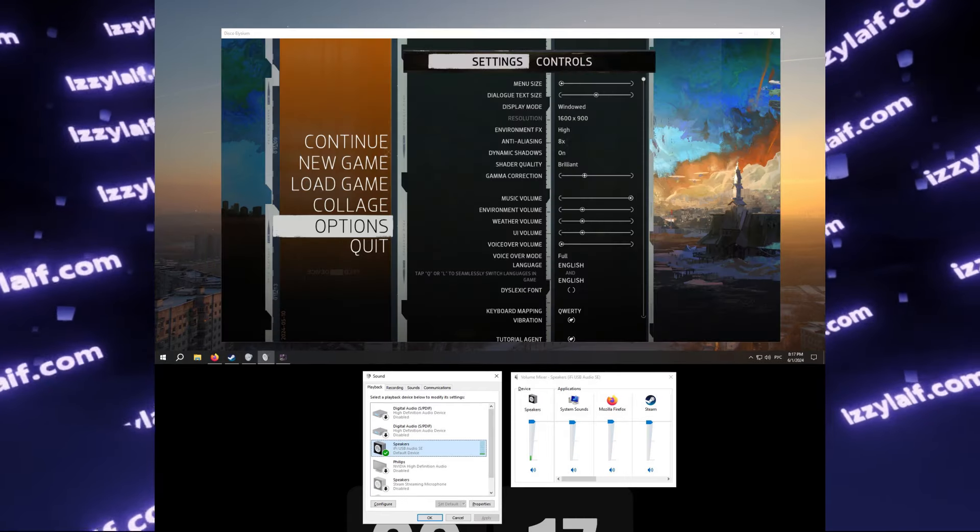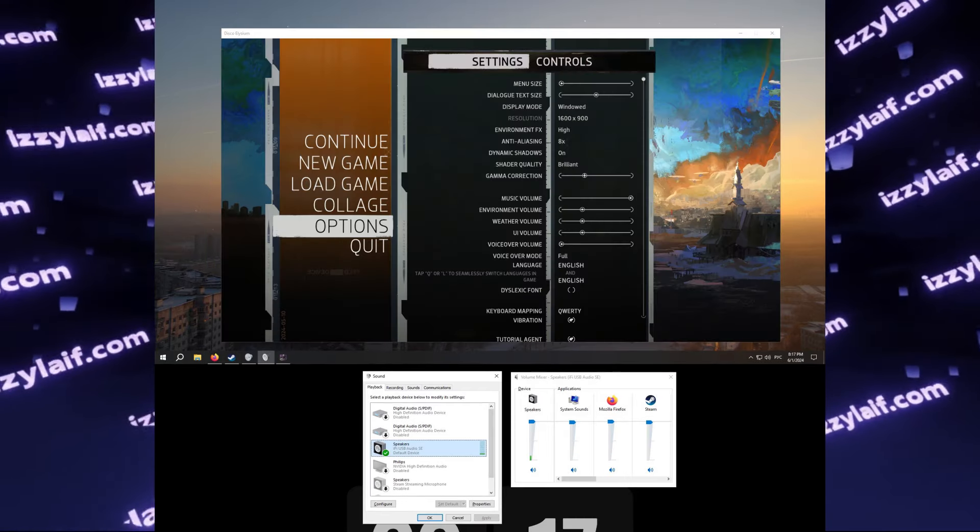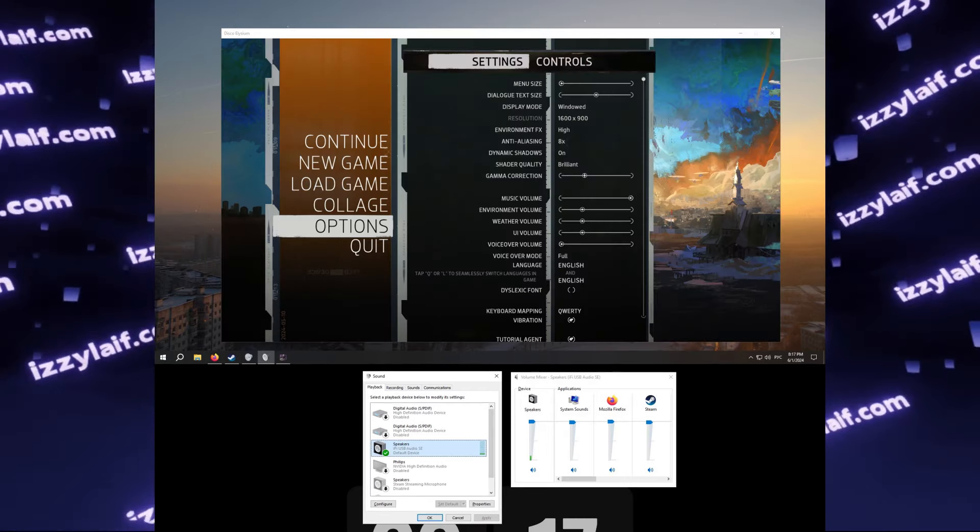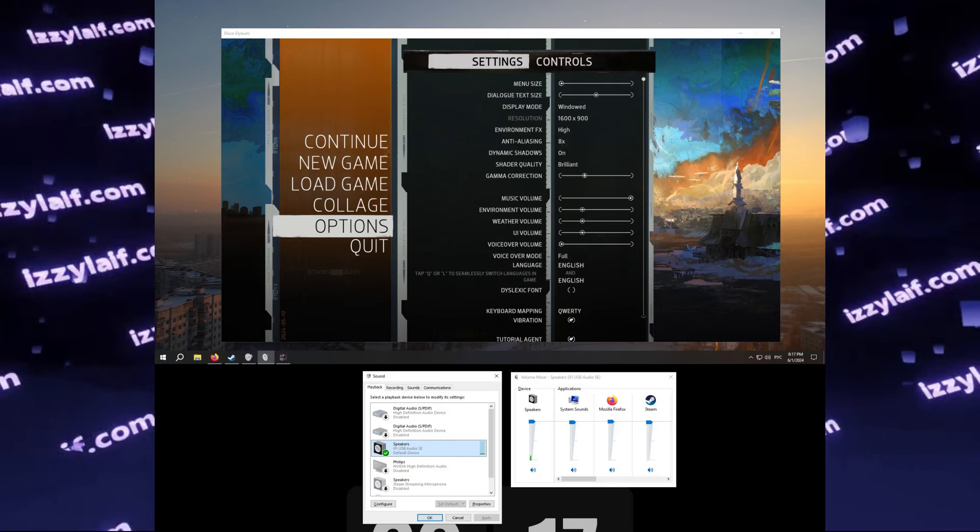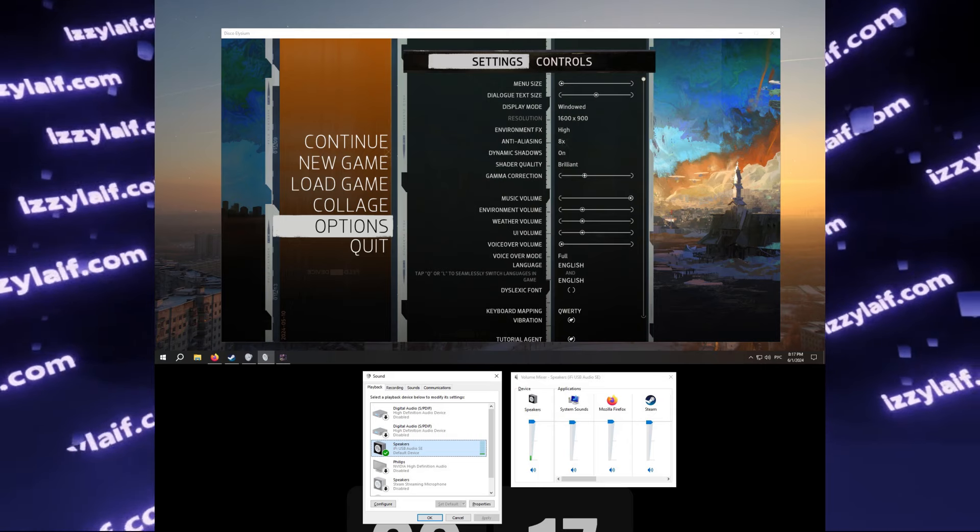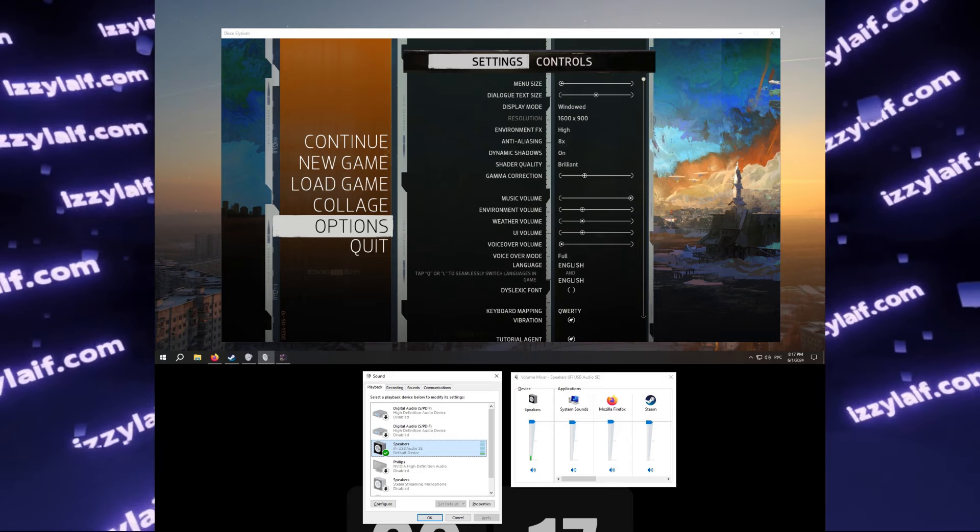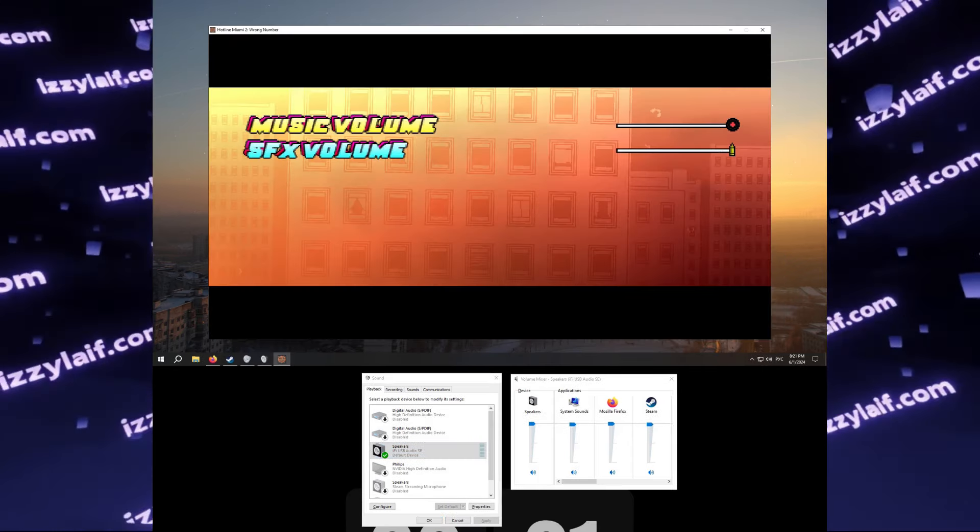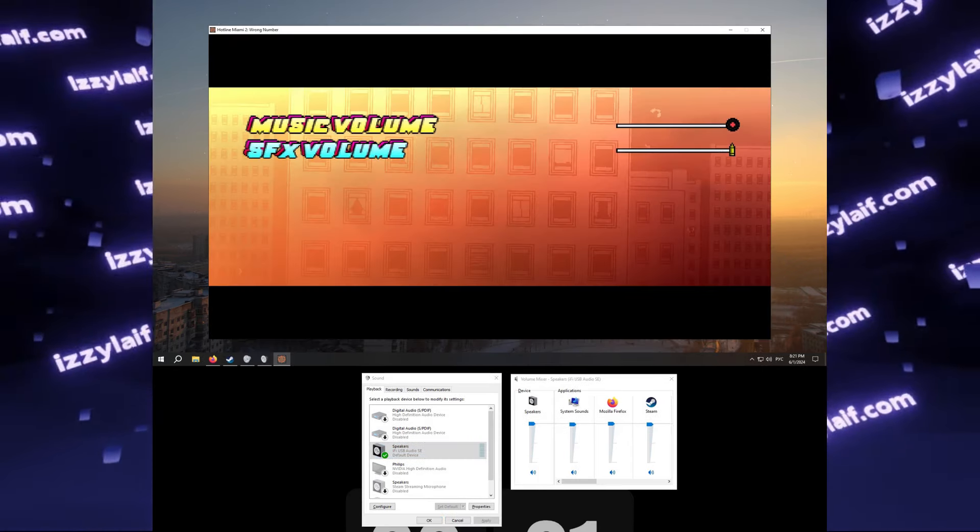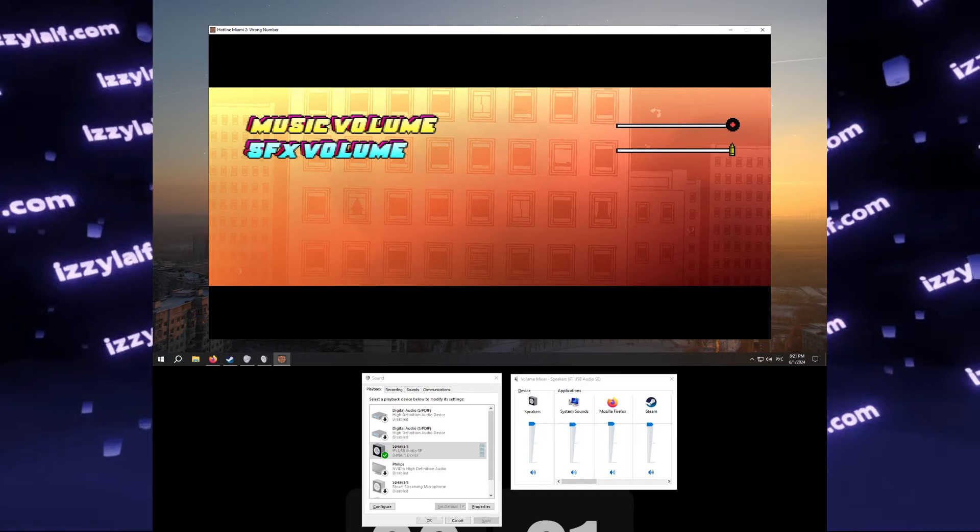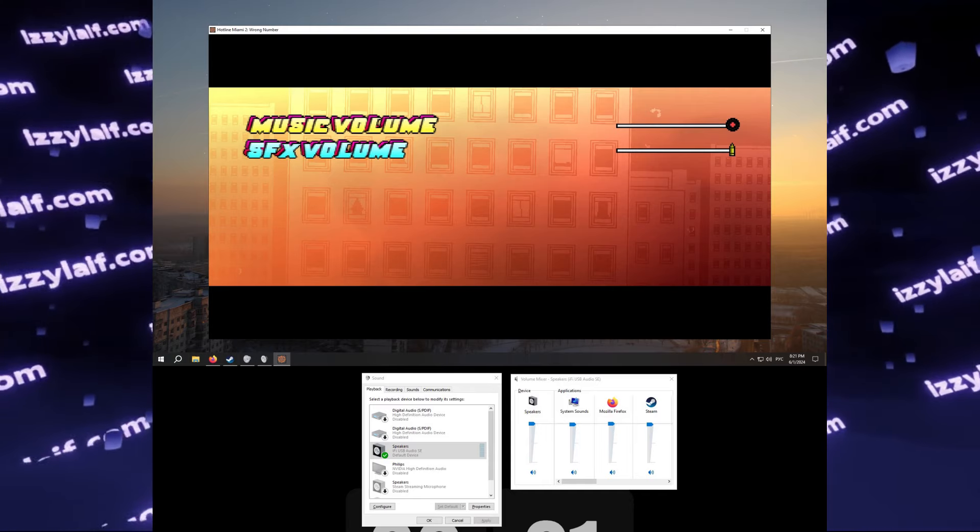Before doing anything, we need to make sure that every other game works, so just fire up any random game and check if the sound works. In this case, it was working.